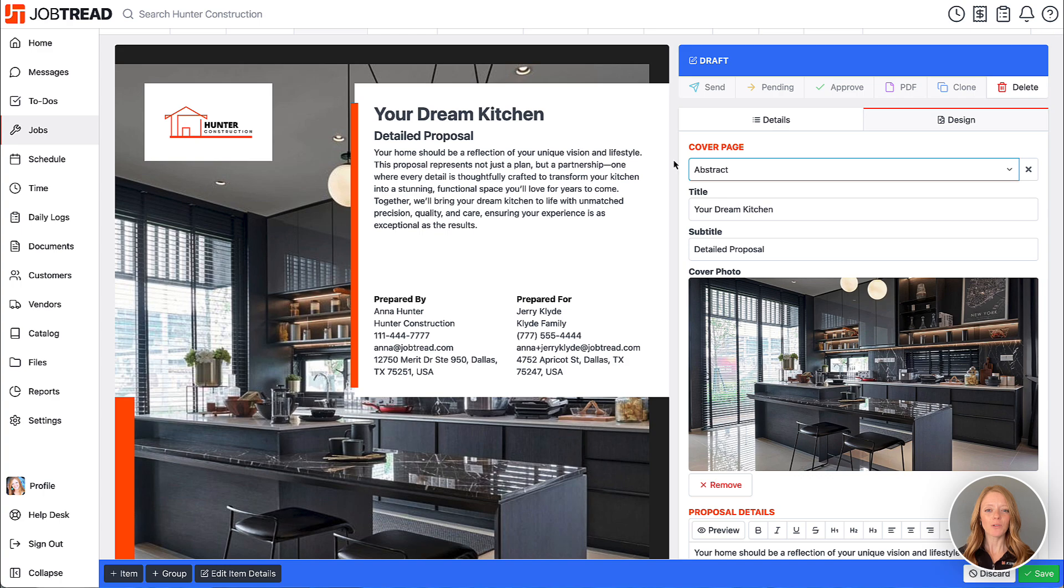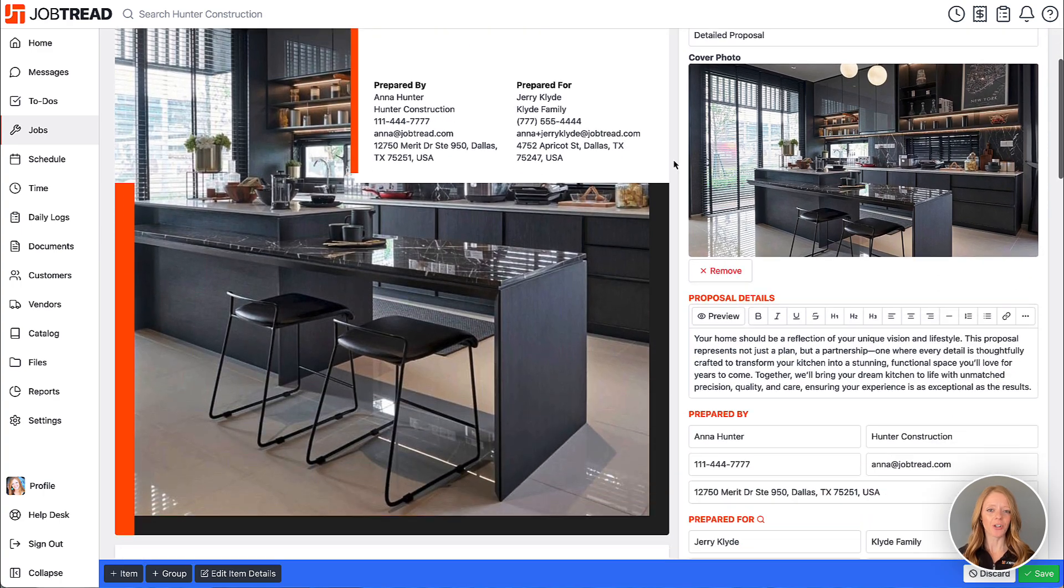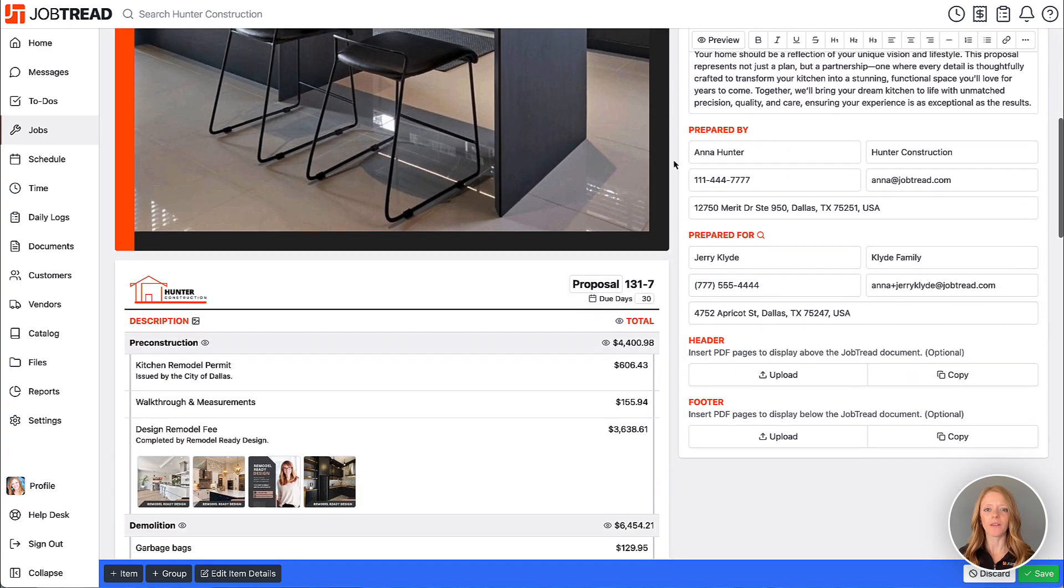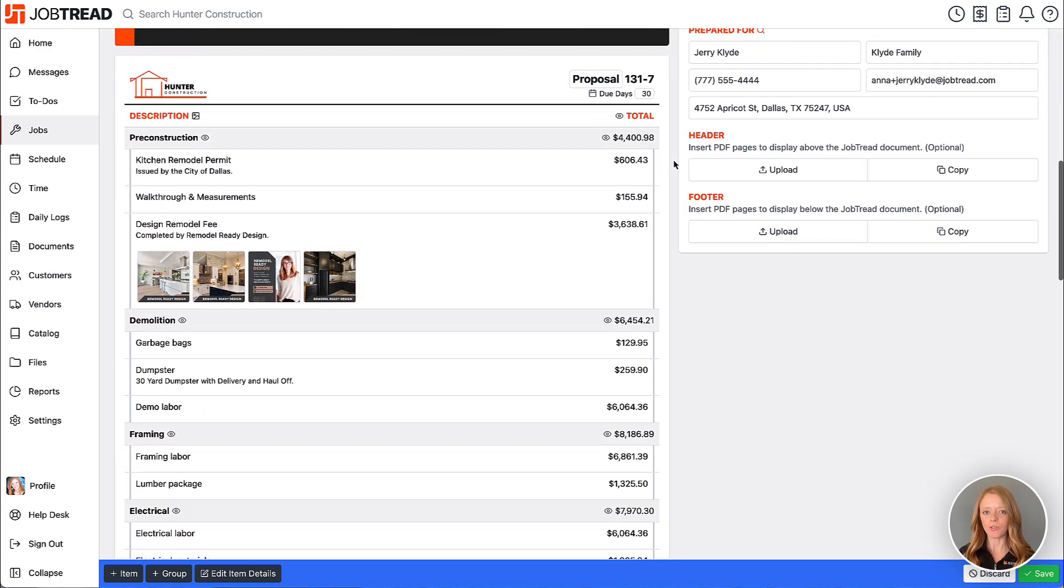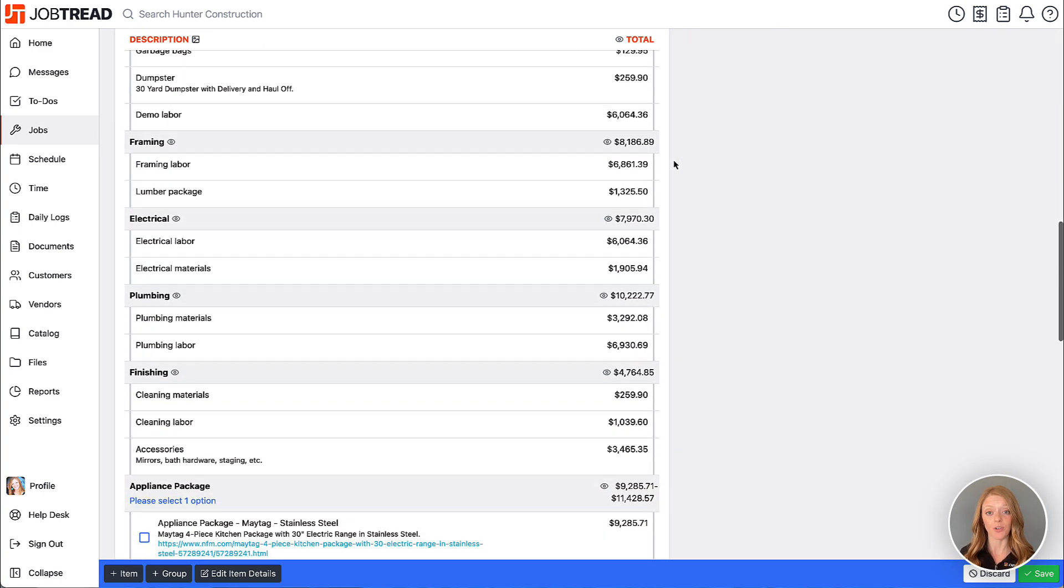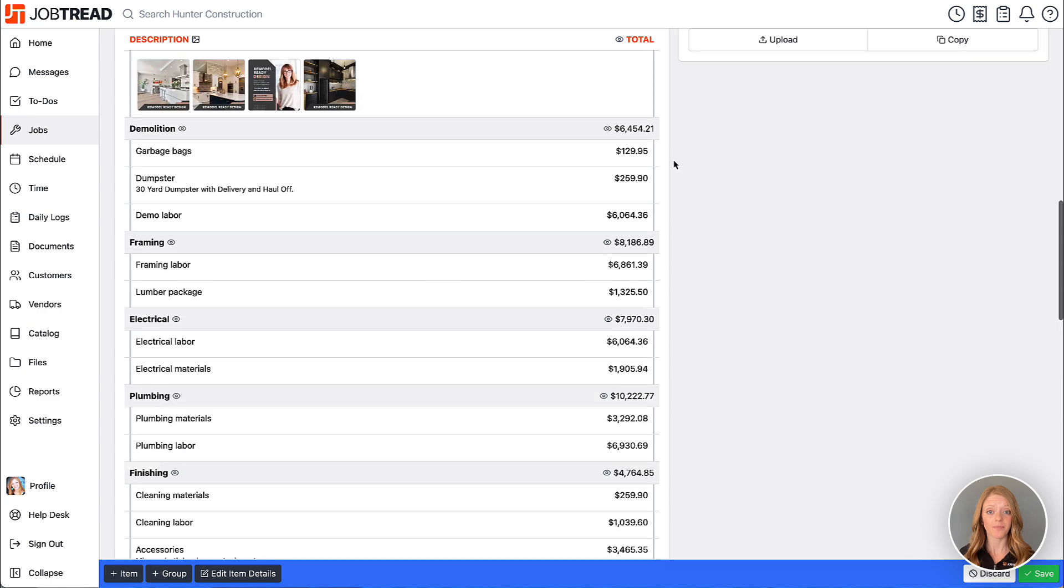Now if you scroll down notice that the JobTread proposal document is shown right after the cover page.